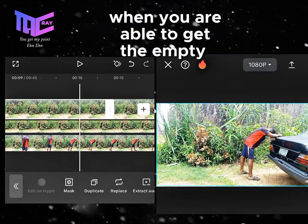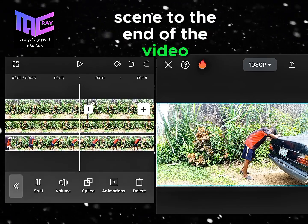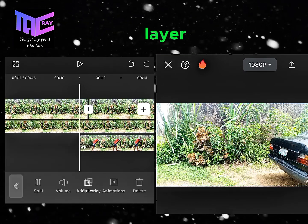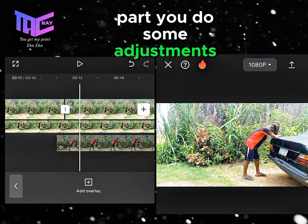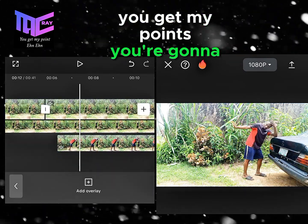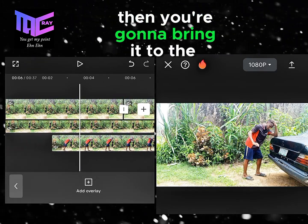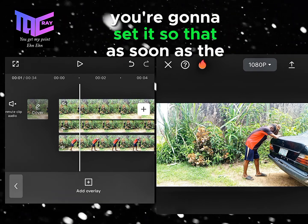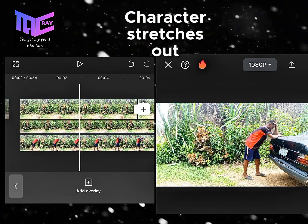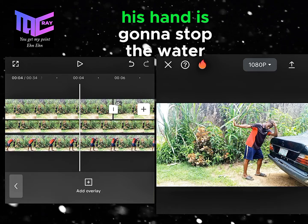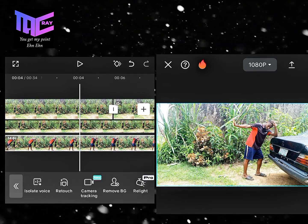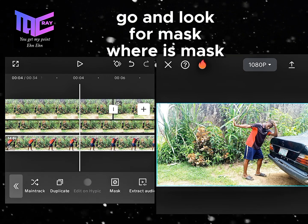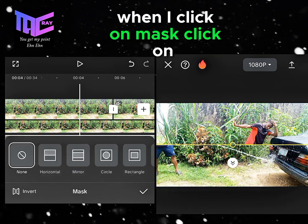When the empty scene reaches the end of the video, tap on the third layer and make some adjustments. Bring it to the beginning of the video and set it so that as soon as the character stretches out his hand, the water stops. Tap on the layer, then go to the tail layer.